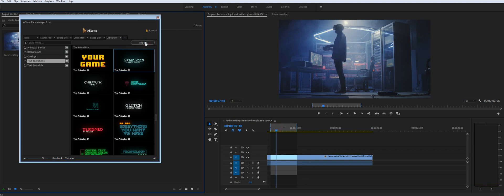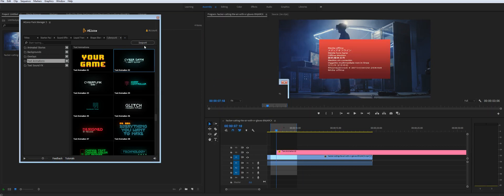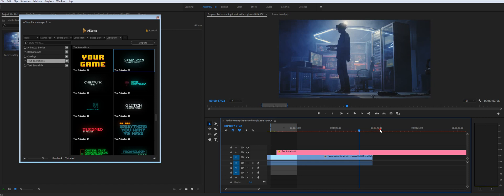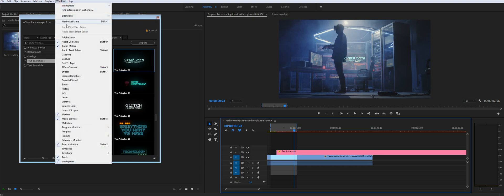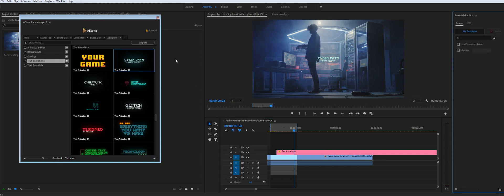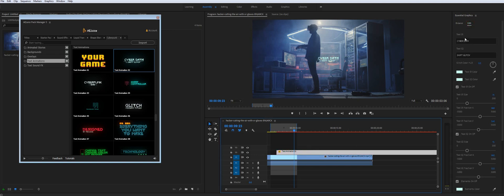I will import it in my timeline. It may take a few seconds to render but here it is. And these files work with Mogurt and Essential Graphics. So you need to open this panel in order to change the text. You can change the text and colors and stuff like that.